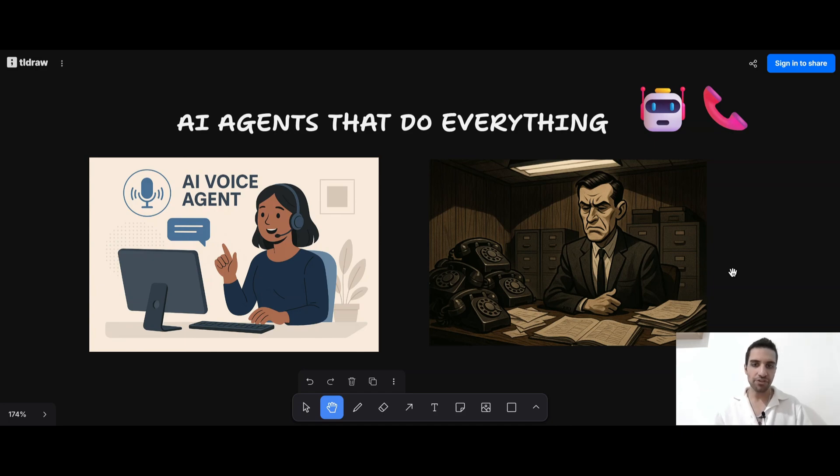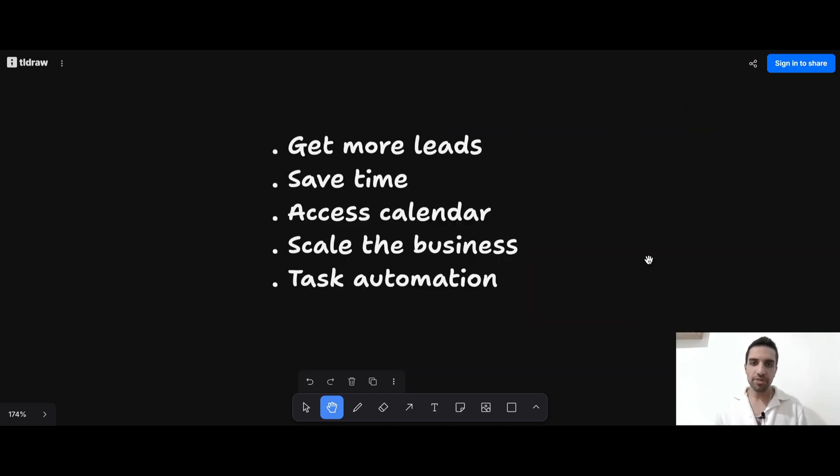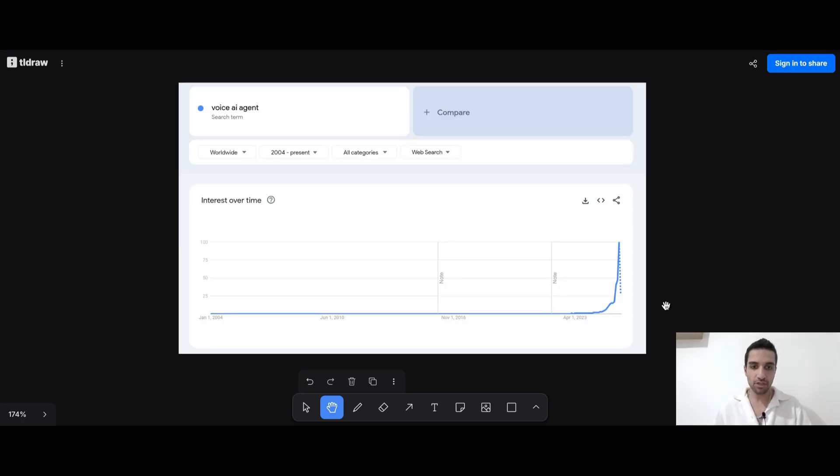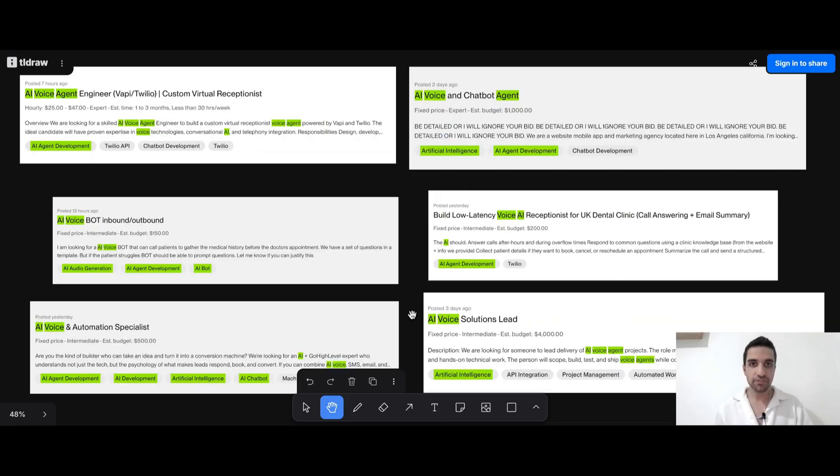So AI agents can now do everything, whether it can be get more leads or save time or access to the calendar or scale a business or to automate some tasks. And if you take a look at this trend, you see that the interest is going up for AI voice agents.